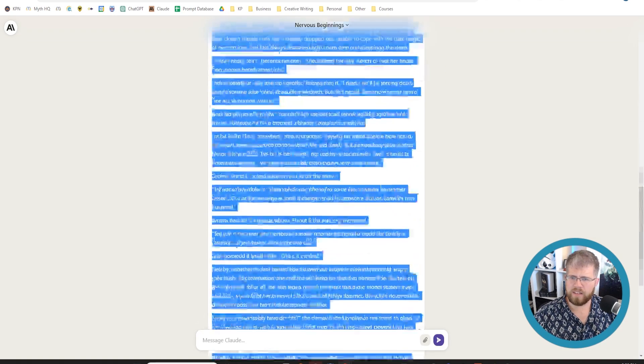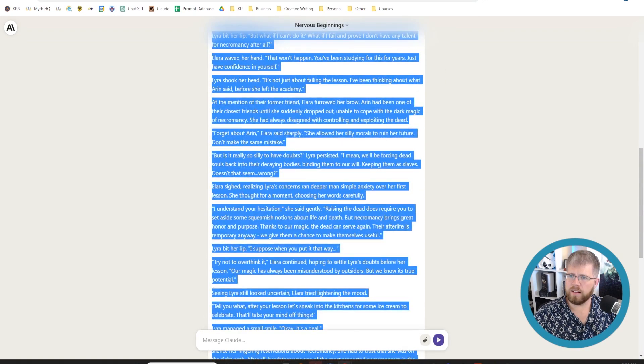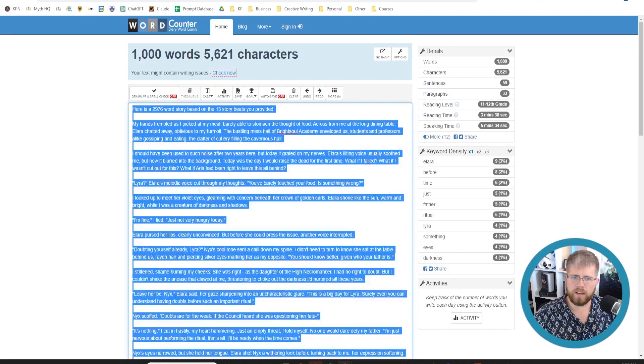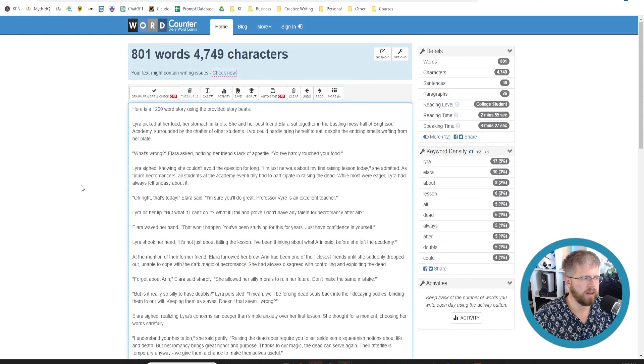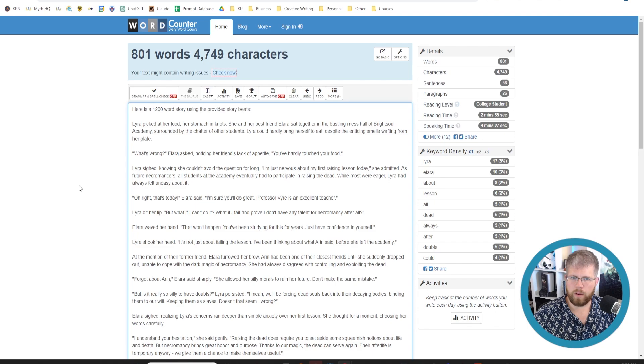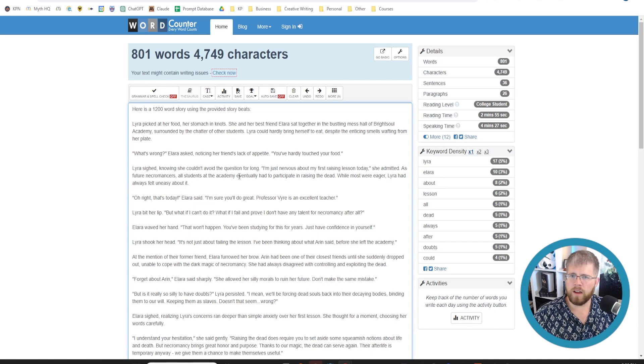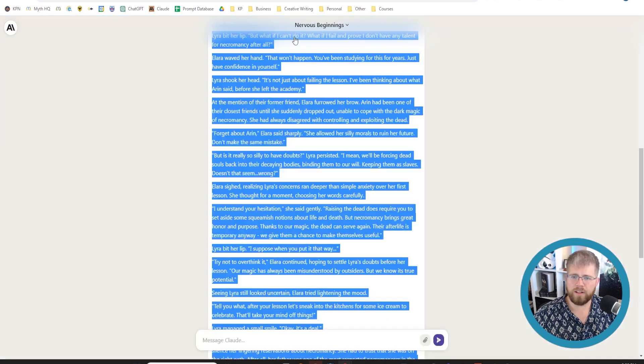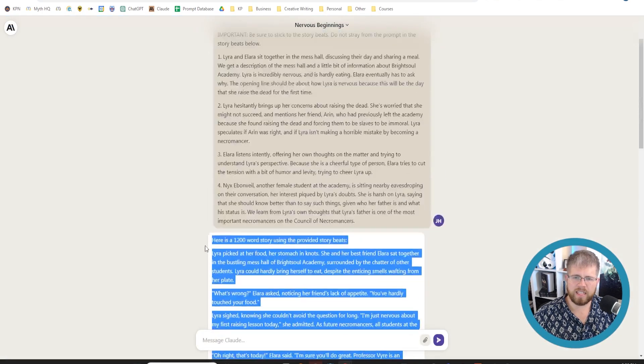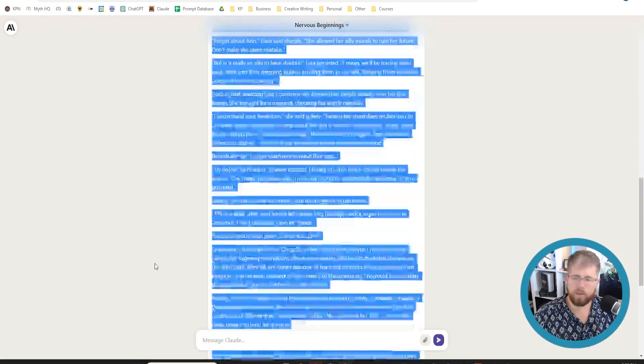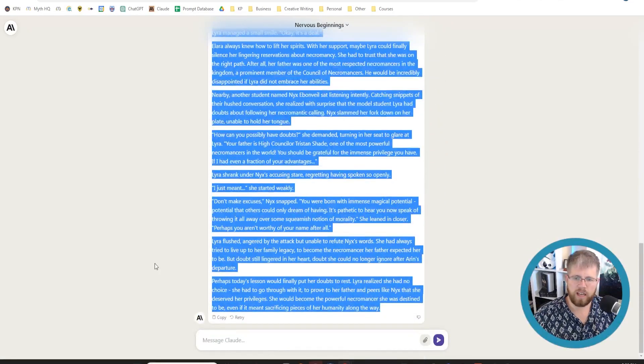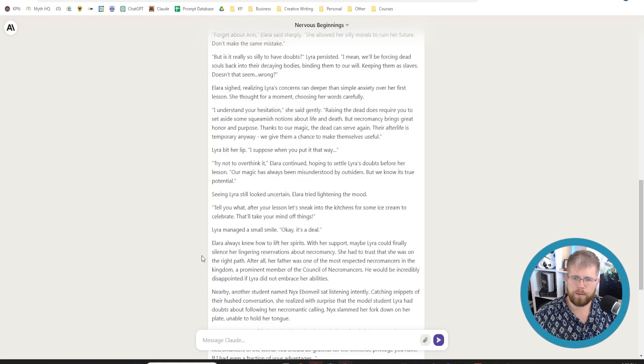All right. So it gave us the output here. Let's see how much it ended up being. 800 words. So a little bit under 1,000 that I wanted. But still enough, I think. And looking at the text, it actually followed the prompt pretty closely. And I'm pretty happy with it, honestly.